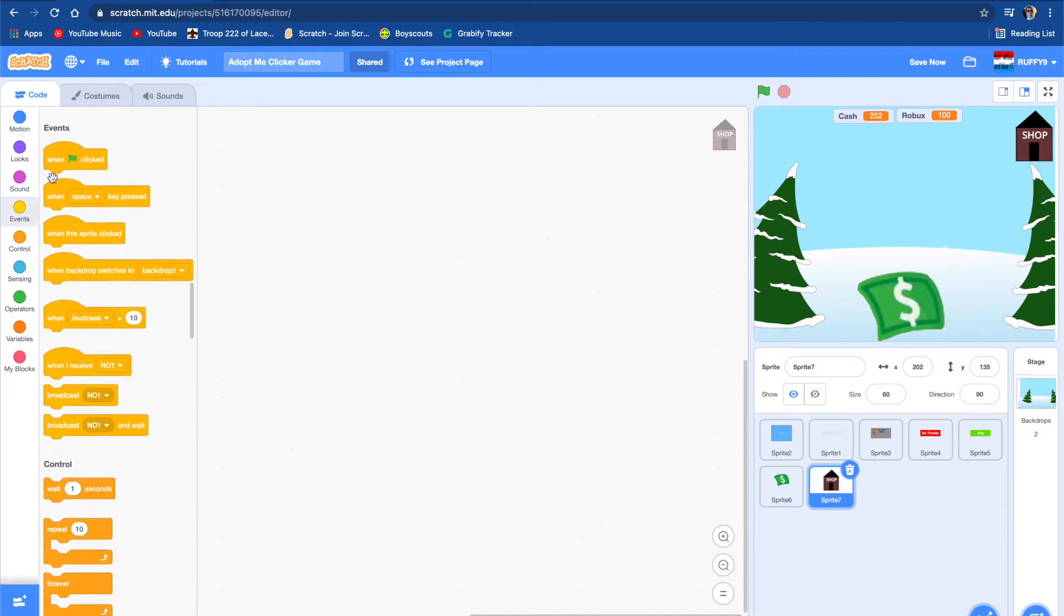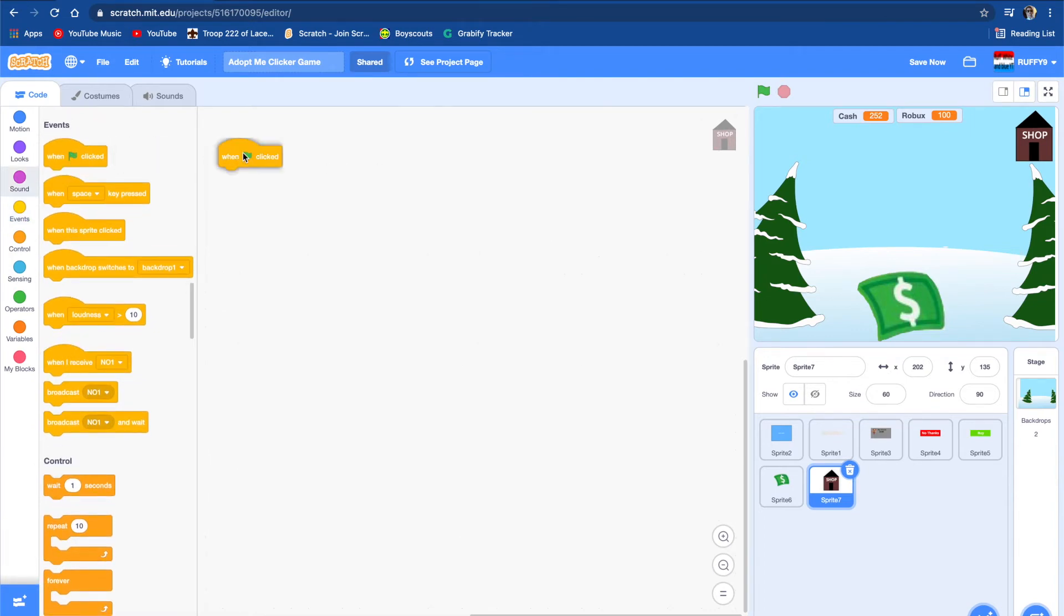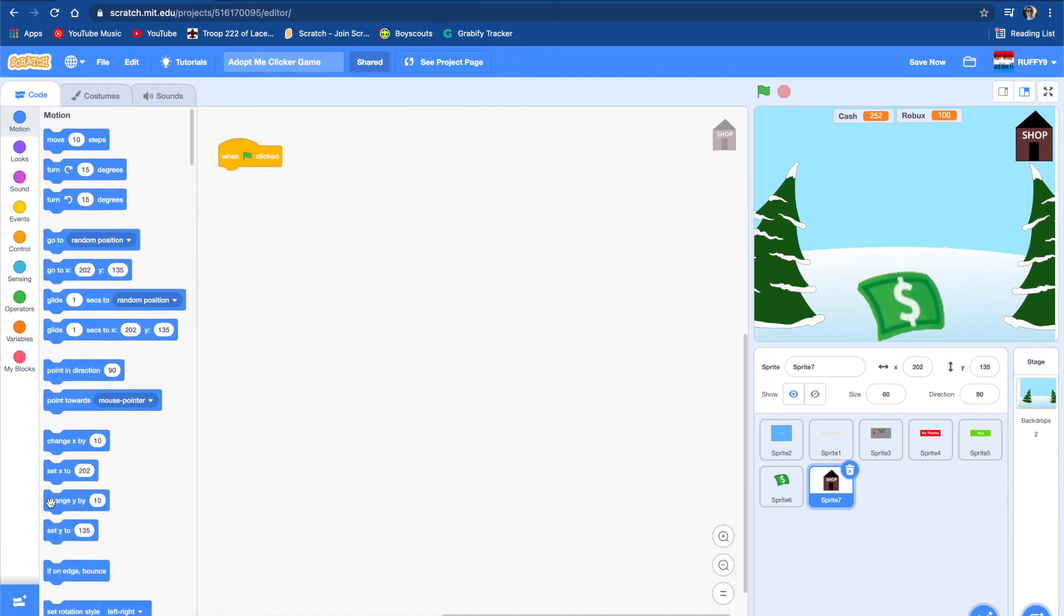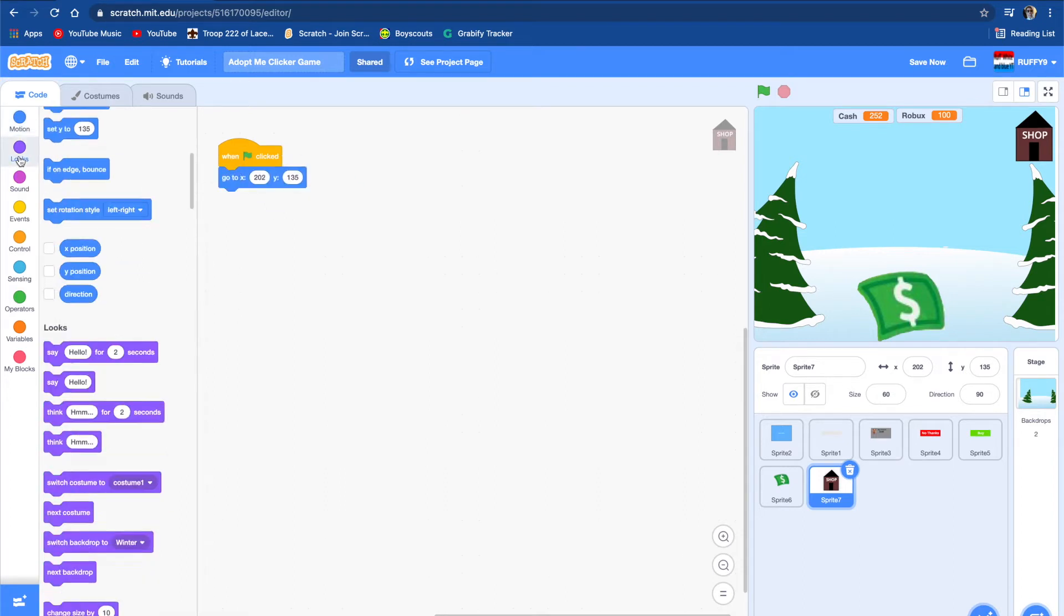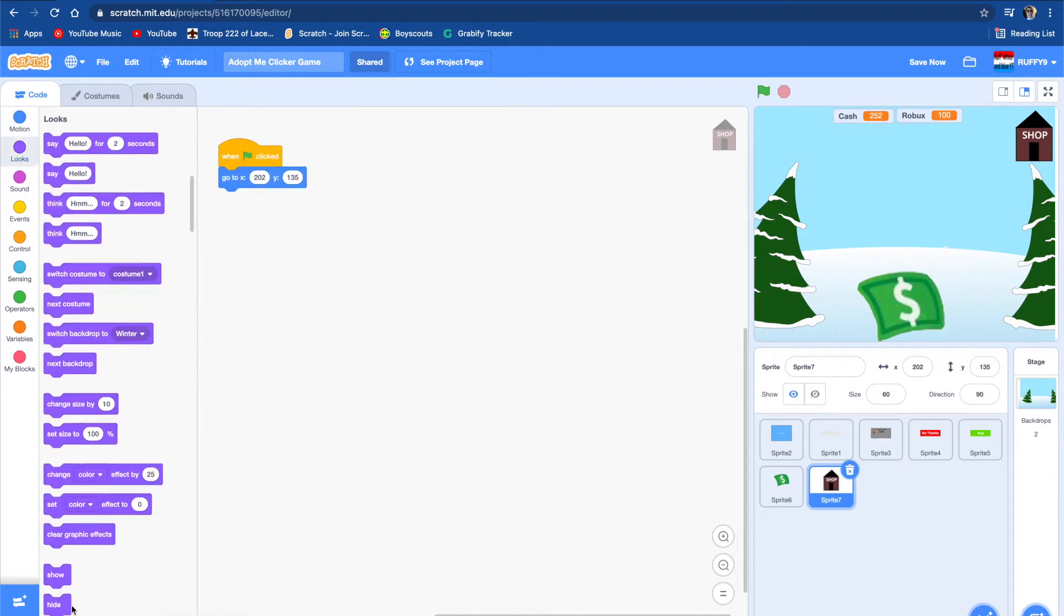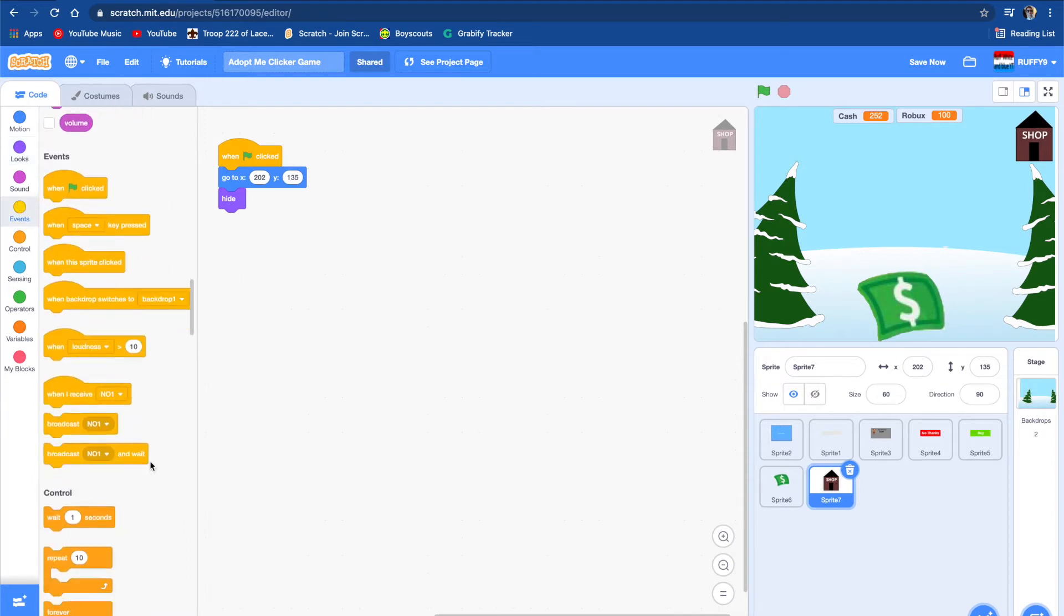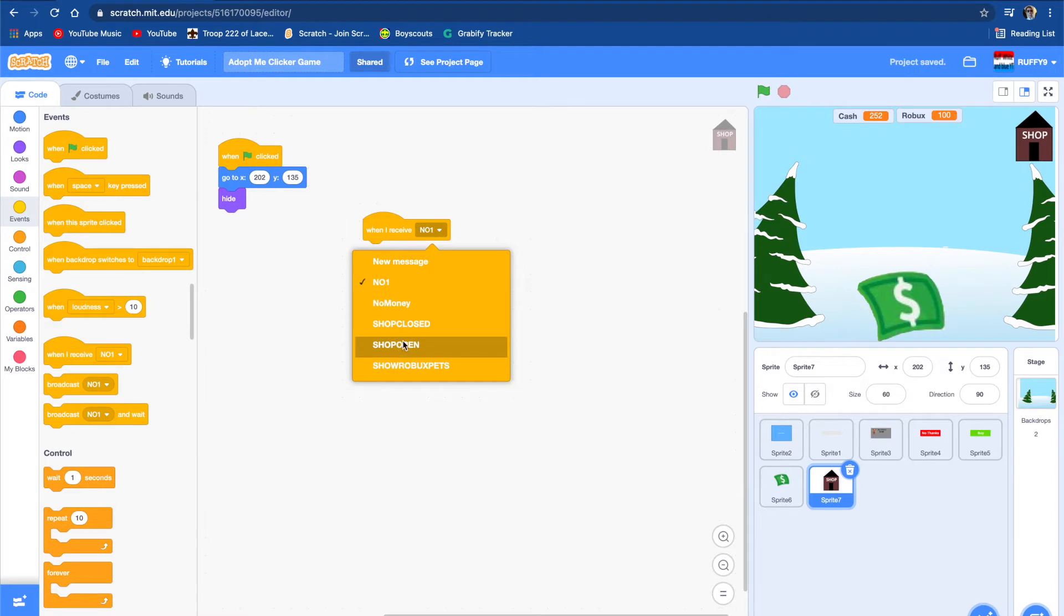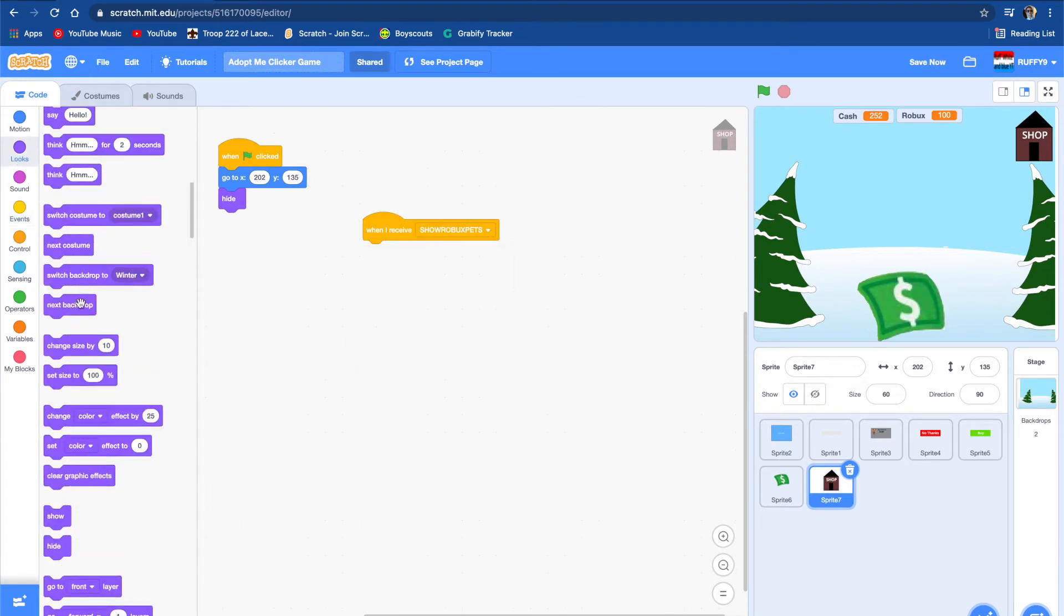We're going to make it small on the screen, probably 40 or 60. 60, that's fine. We're just going to put it on the side of the screen and then we're going to code it. When flag clicked, go to this position and hide.